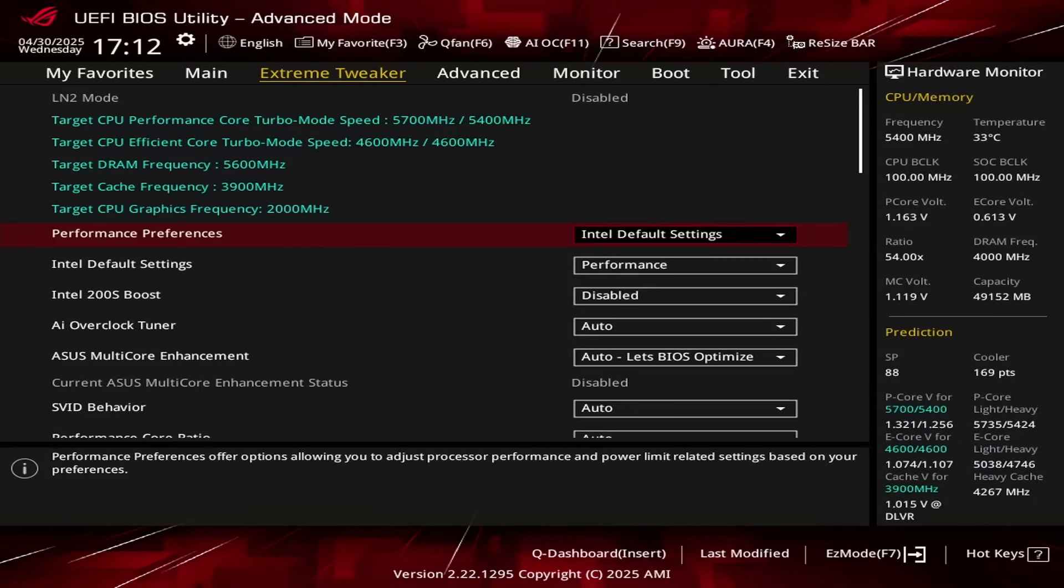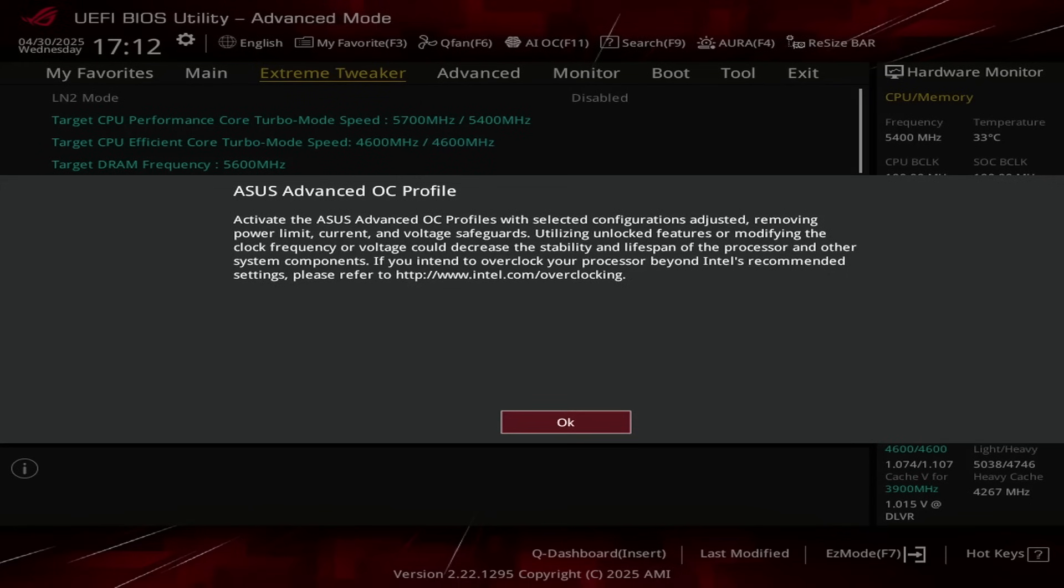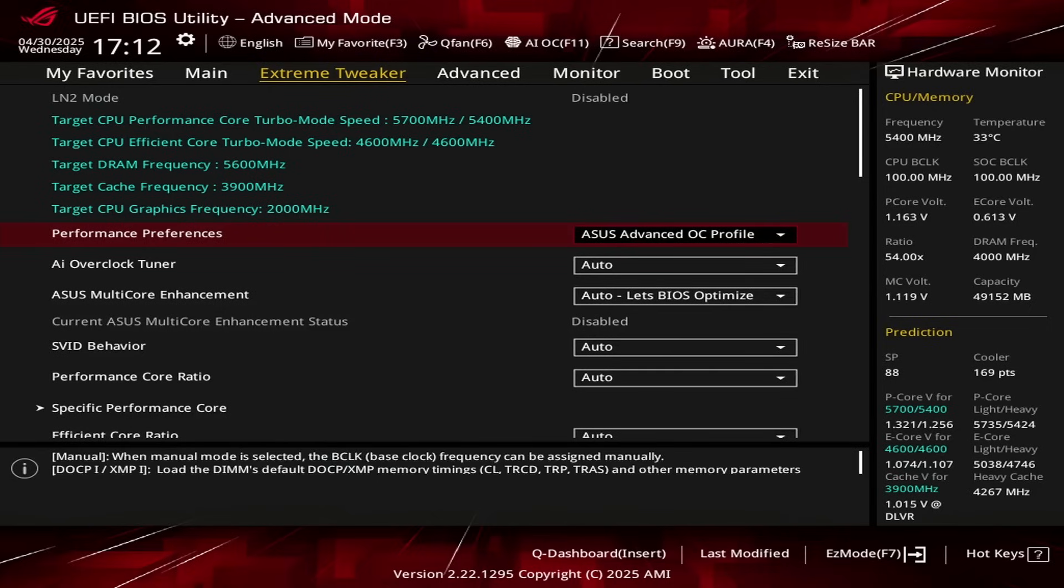When you've entered the BIOS, go to the Extreme Tweaker menu. Set Performance Preferences to ACES Advanced OC Profile. This sets a number of BIOS options that help with overclocking, including some that override Intel's default parameters.